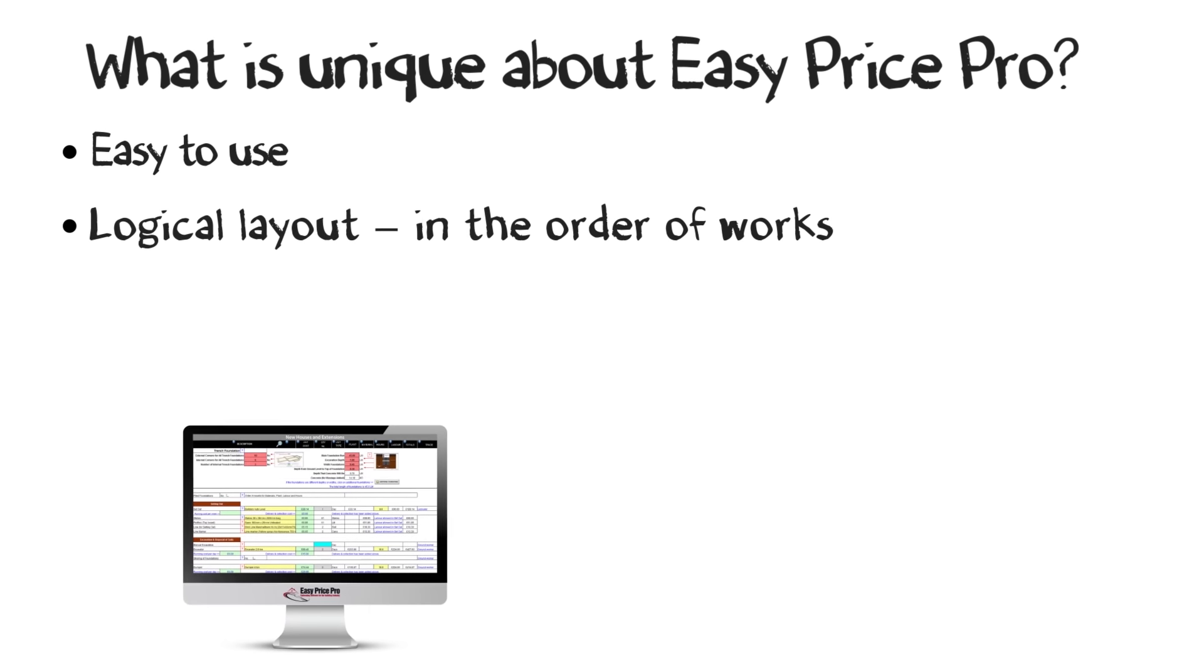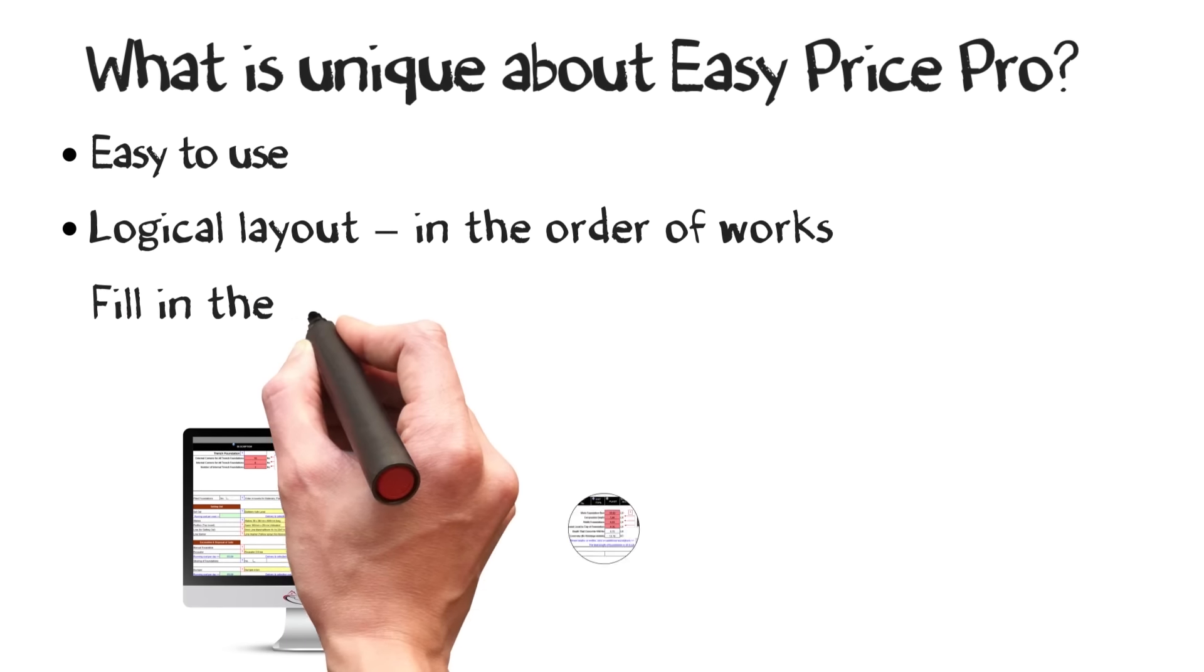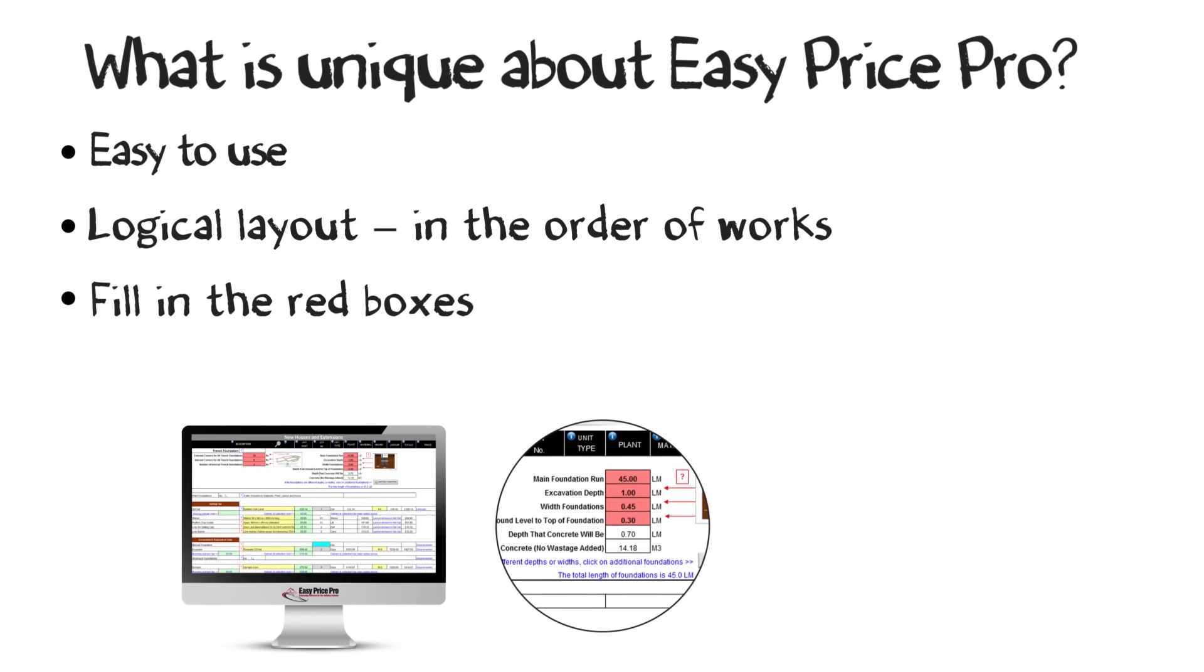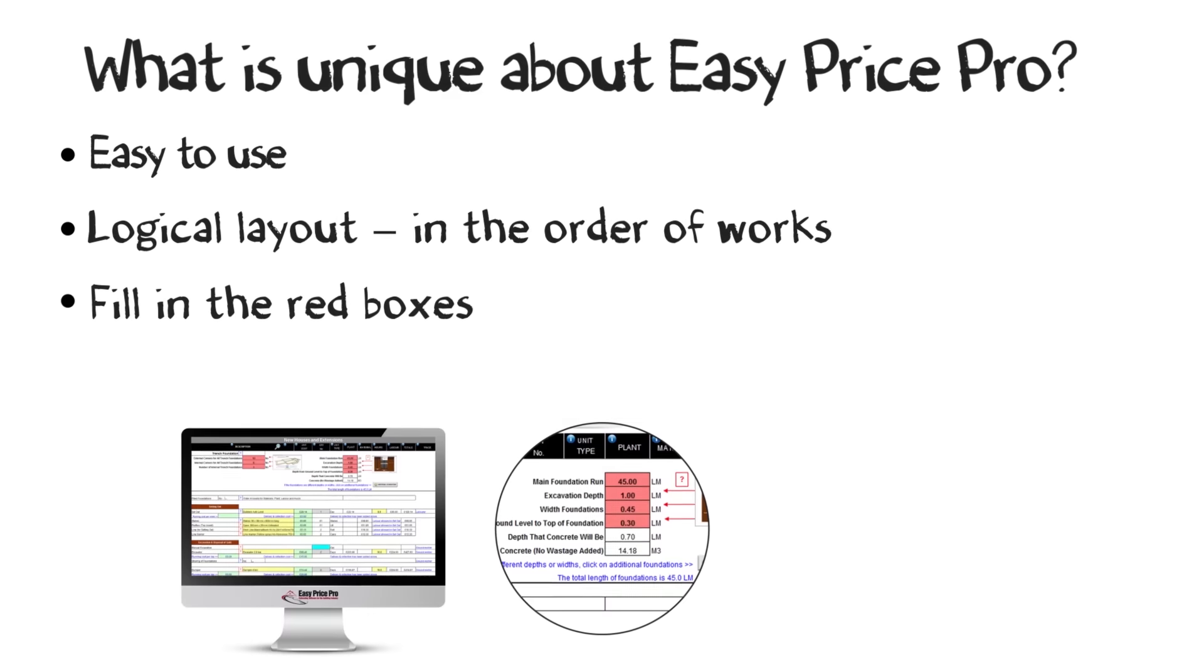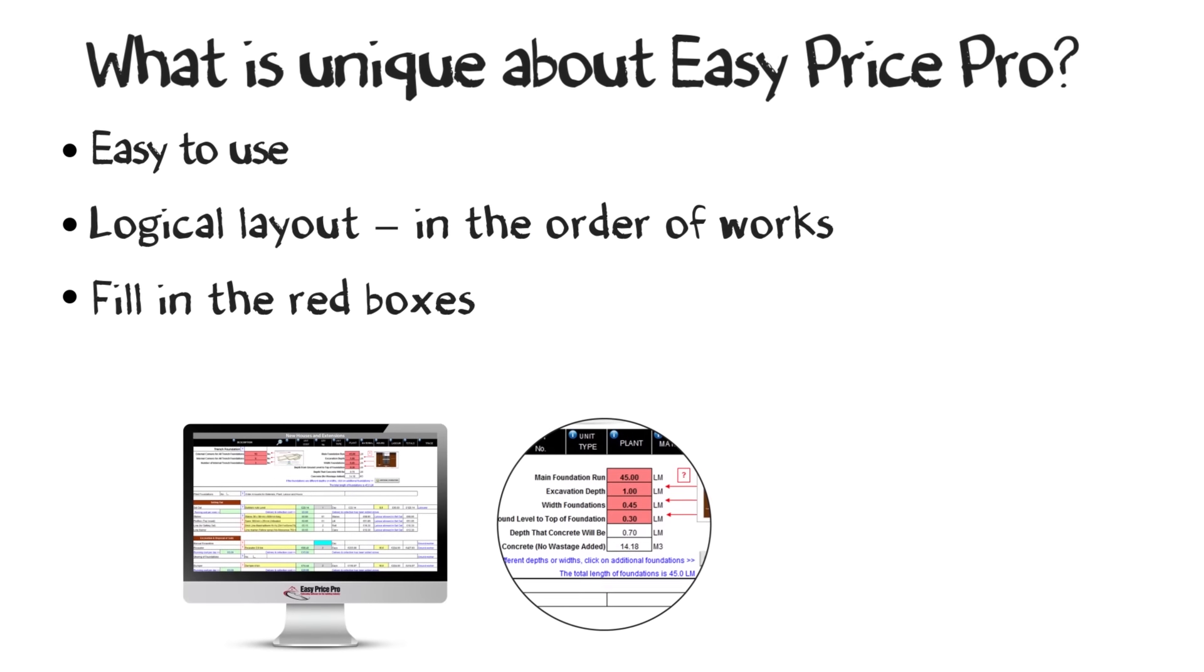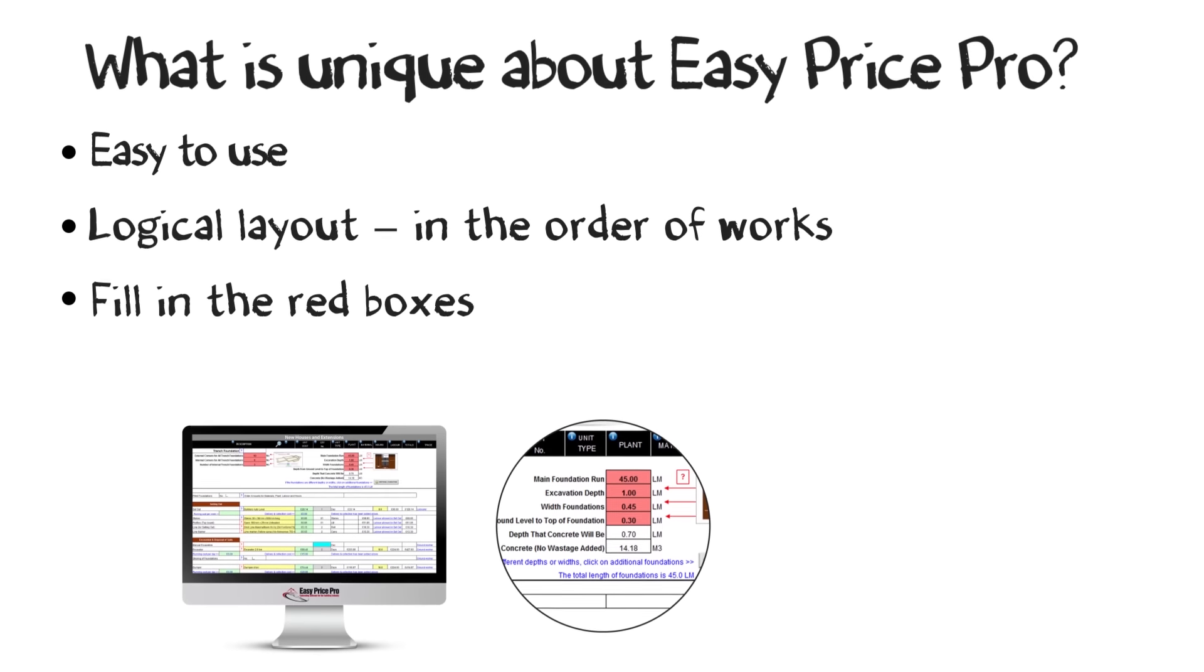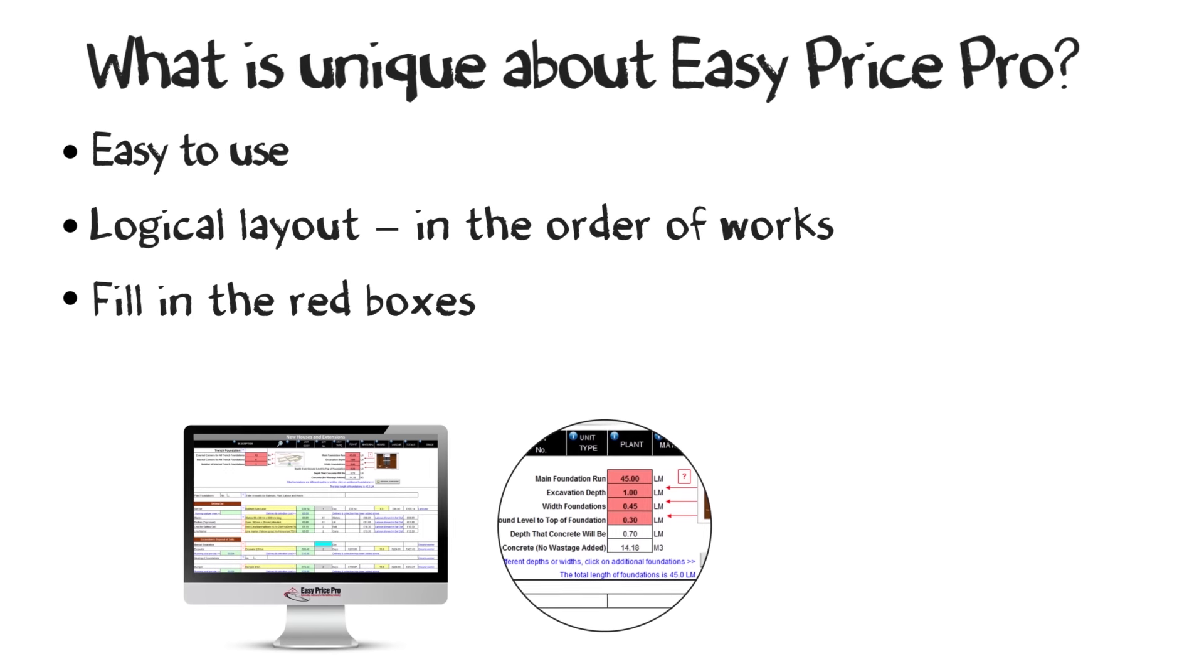Just enter the basic information into red boxes laid out on the pricing sheet. This allows the program to do all the thinking and complex calculations for you.